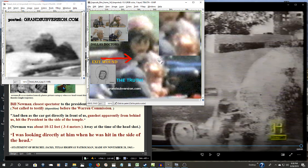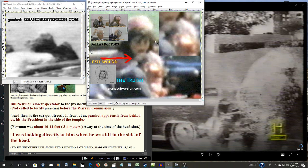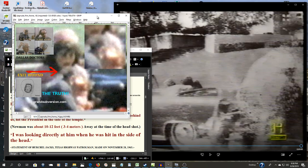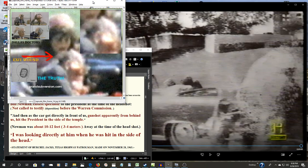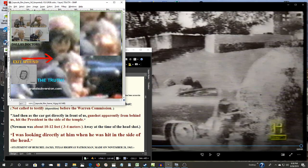This is not words, this is hard evidence, hard photographic evidence of an exit wound in the back of the President's head. Now, they can deny that. They could deny anything.